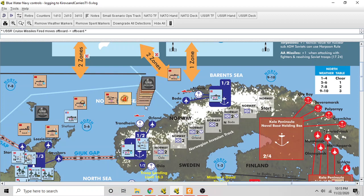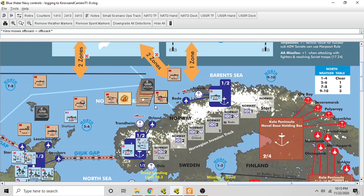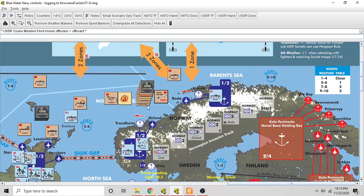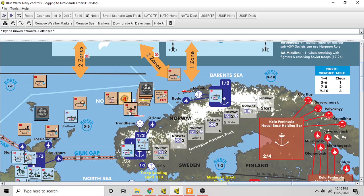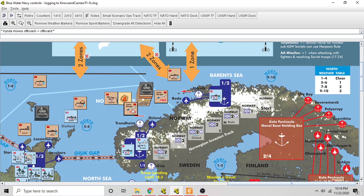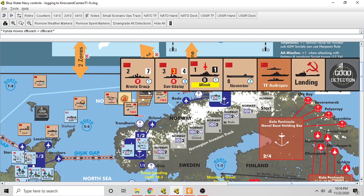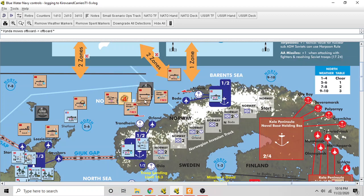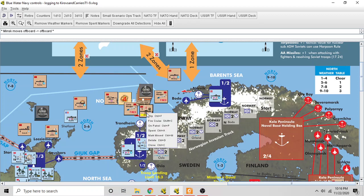I'm just going to go ahead and pull the Kirov out here. The Kirov fired its missiles, if you remember, and the Kynda fired its missiles, and the Minsk—let me get the Minsk here—the Minsk fired its missiles.